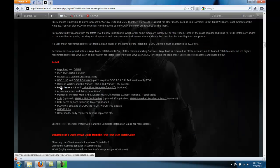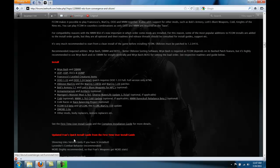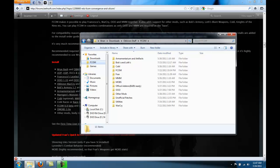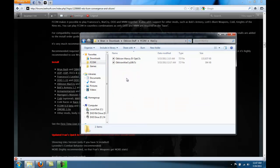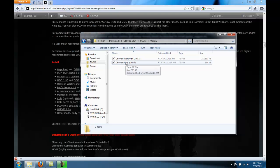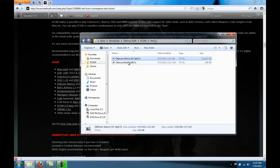We get to Oblivion Warcry. Go to Warcry. And this Warcry has only the ESP and this Warcry has the BSA.